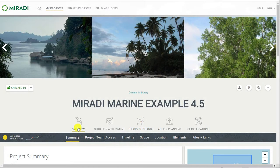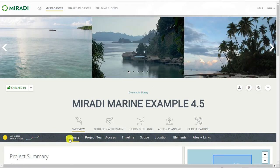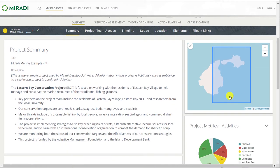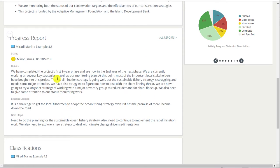We're on the overview right now, but you can see other major headings for situation assessment, theory of change, action planning, and classifications. Within each major section, you can see a submenu that's easy to click on to get to a particular topic. As I scroll down the page, you'll notice in the top left is an overall project status color, a label, and date, followed by a short narrative description of the project. As I scroll down, you'll get the most recent overall progress report for the project with details, lessons learned, and next steps.